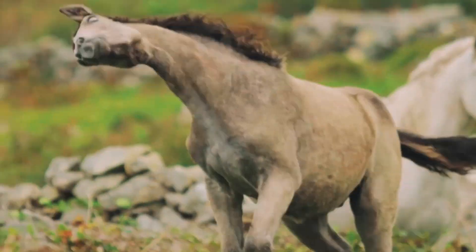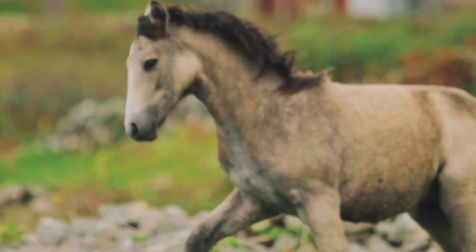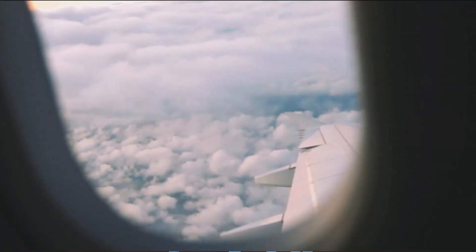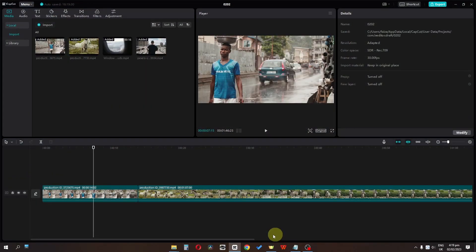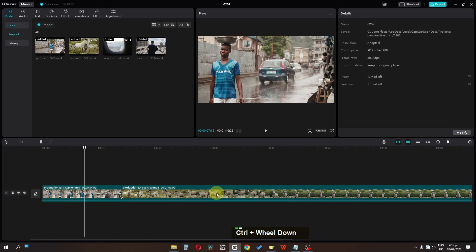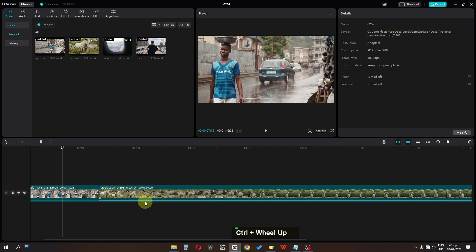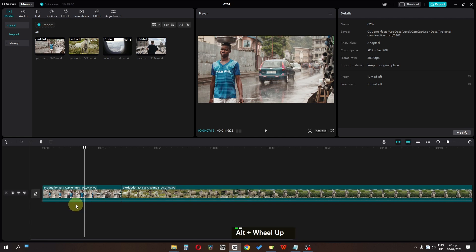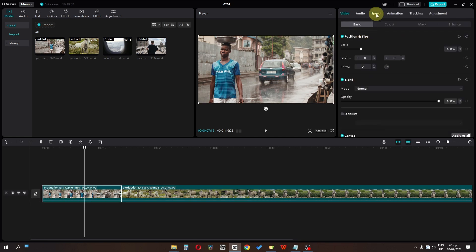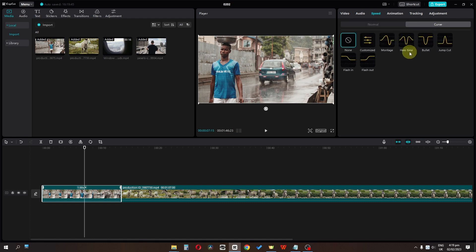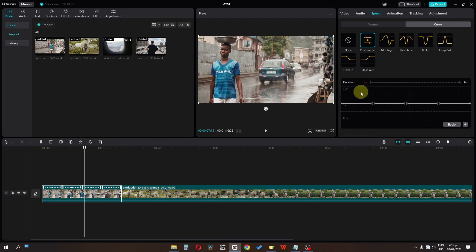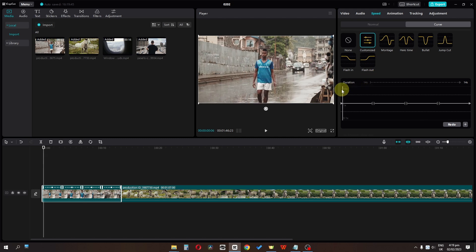In this video I'm going to show you how you can create a speed ramp effect, also known as the twister effect, in CapCut. I have four clips in the timeline. First, I'm going to select the first clip, then go to Speed. If you notice, we have a curve option in Speed, so we can select a curve or customize a curve.